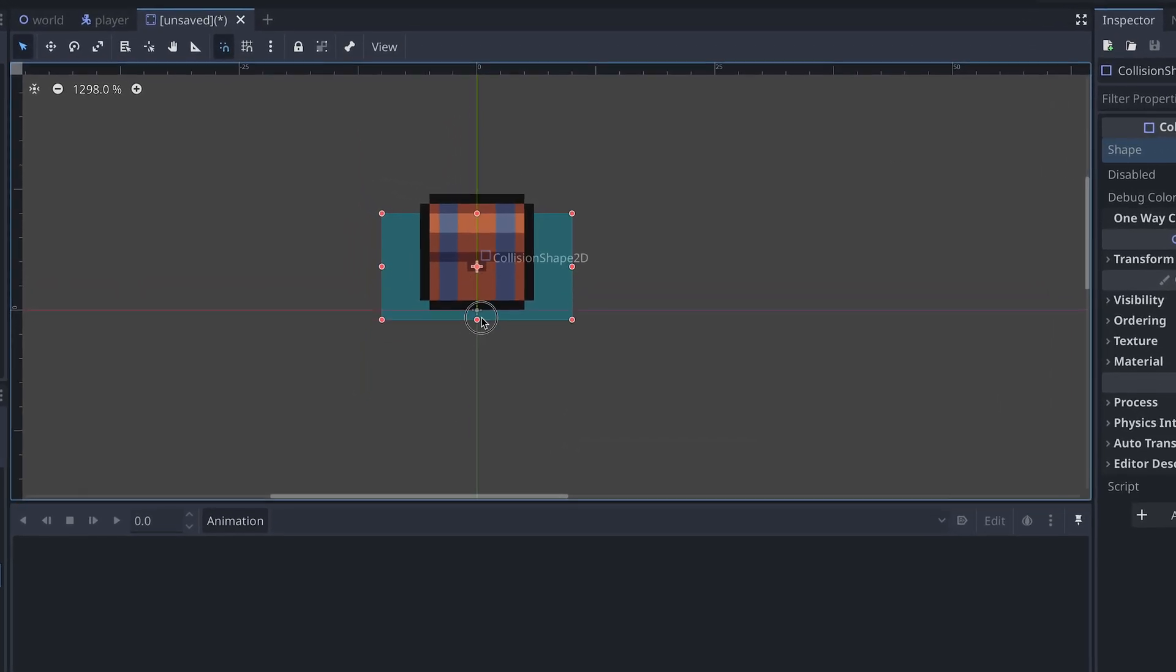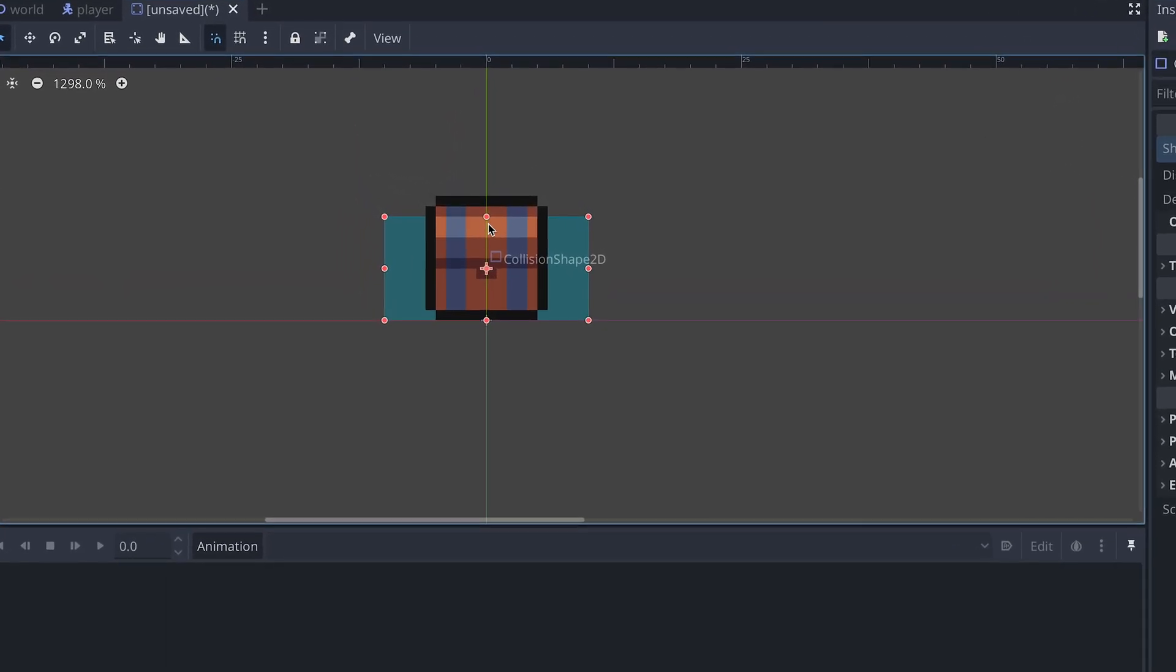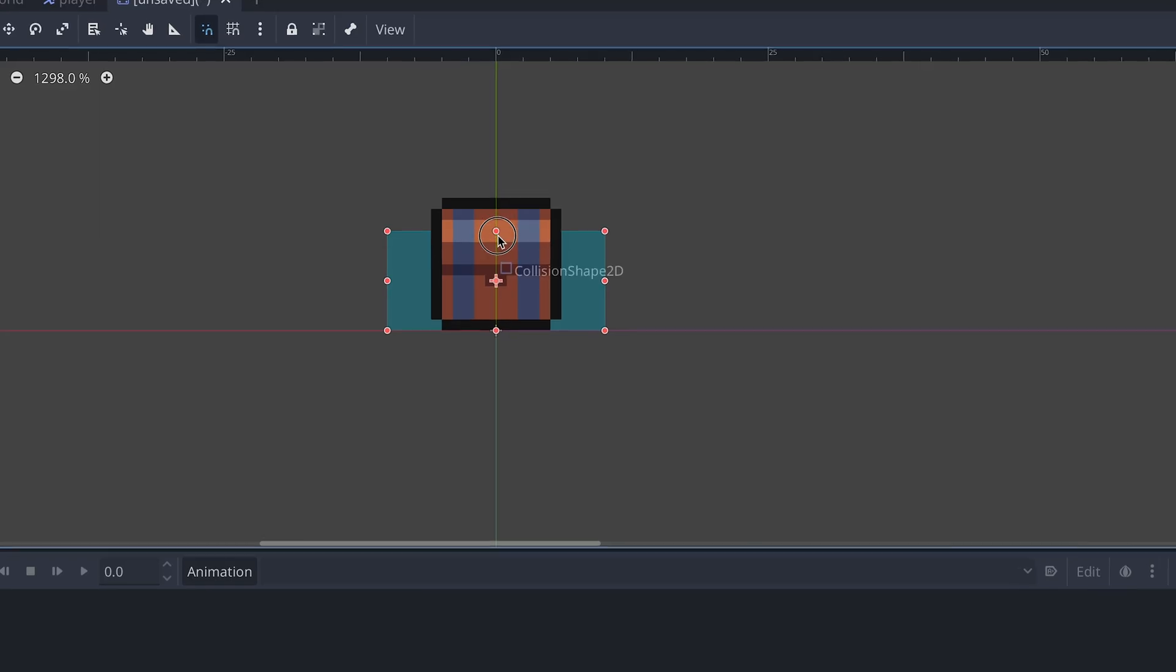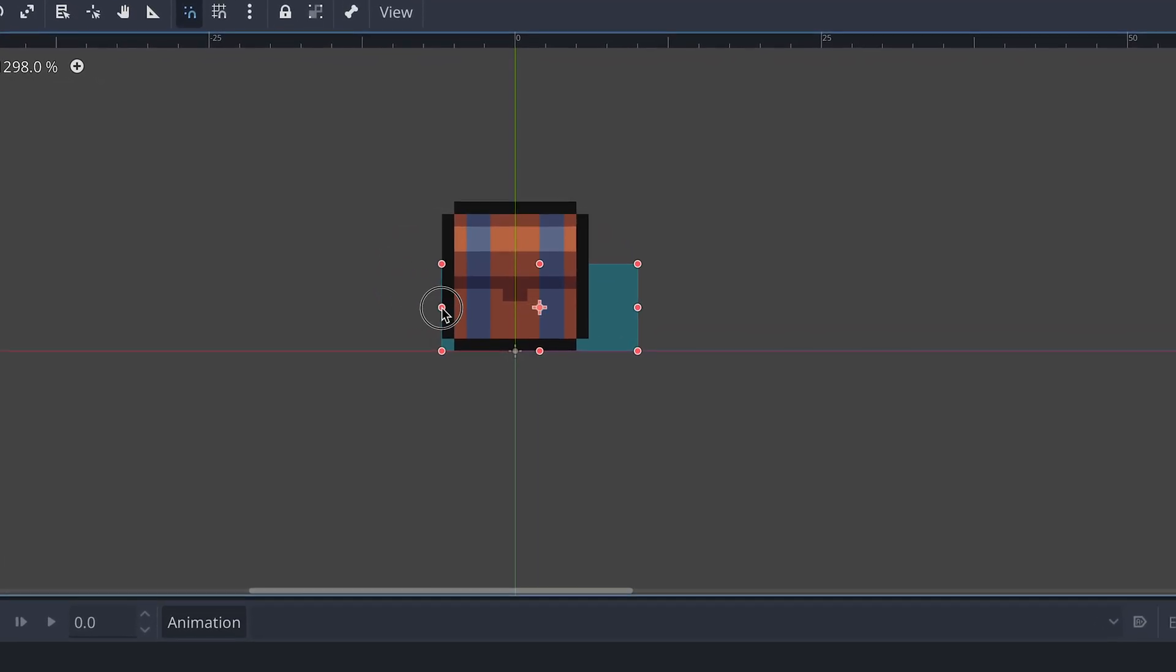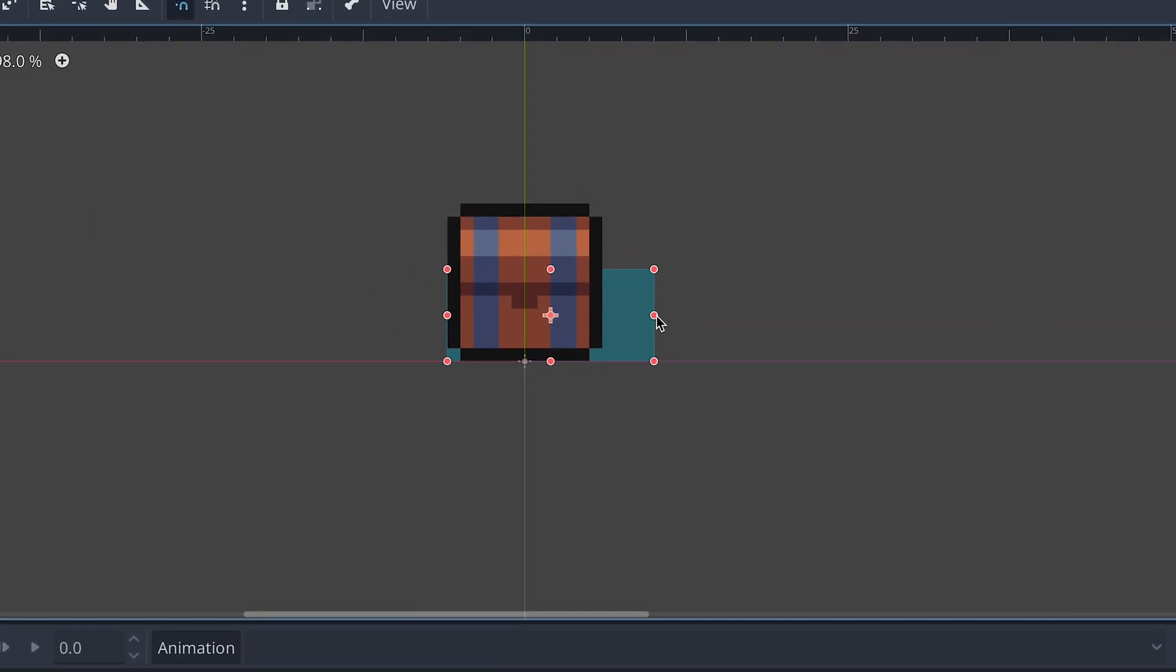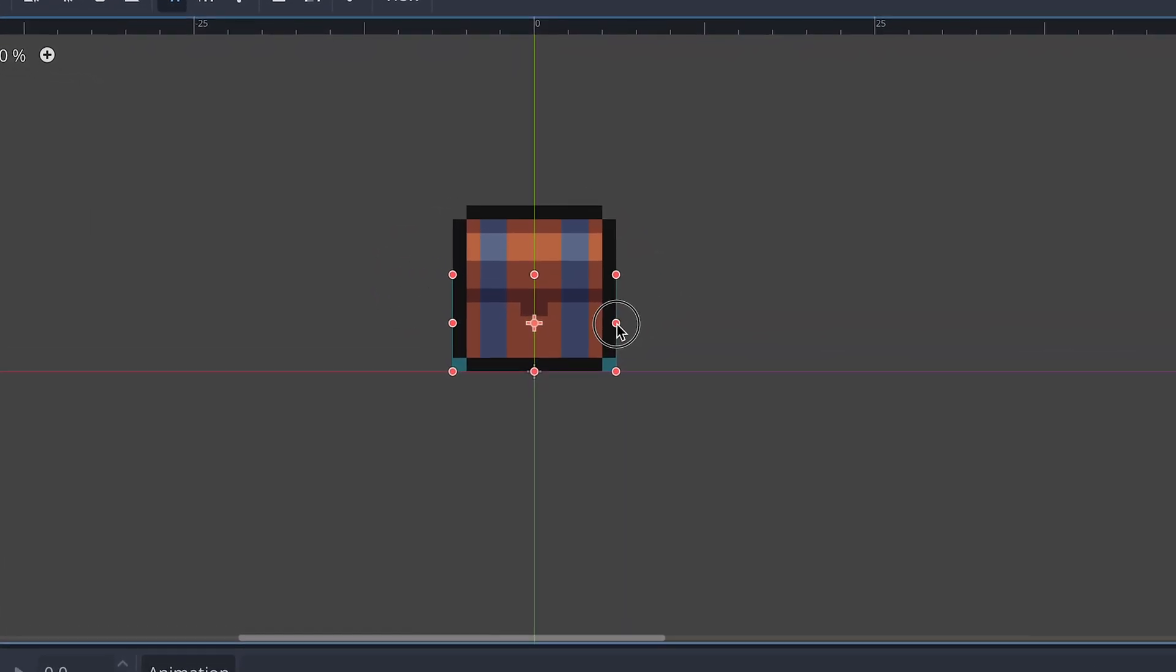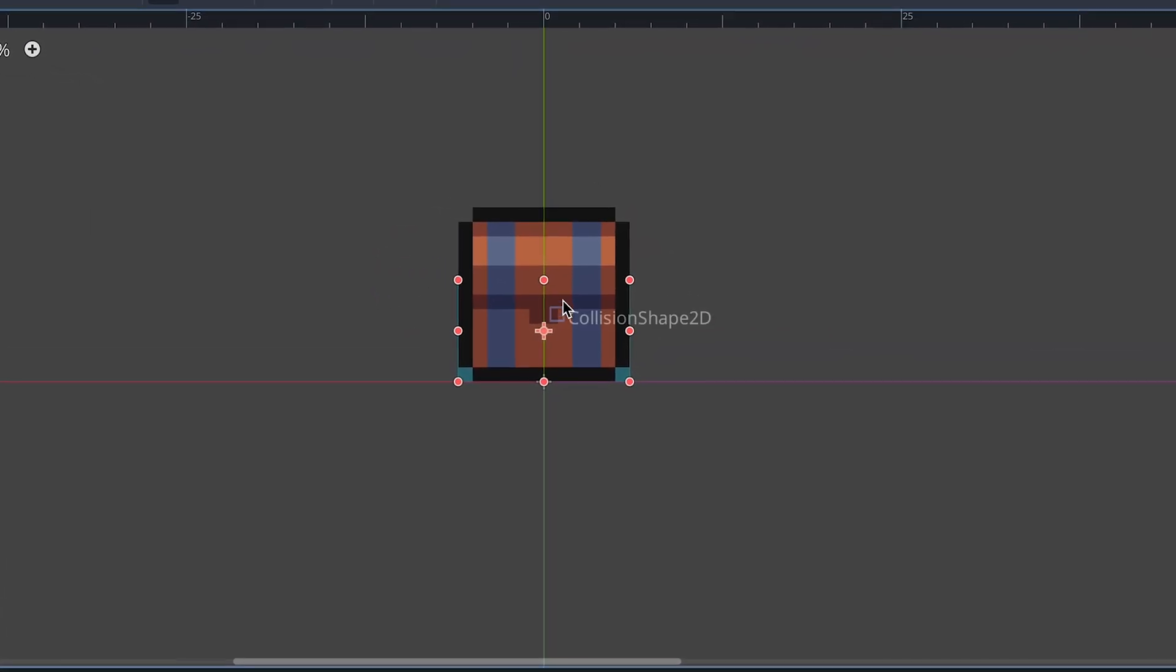To make the player be able to walk behind the chest, I'm making sure that the collision shape only covers the bottom of the chest.